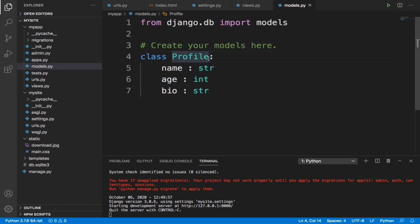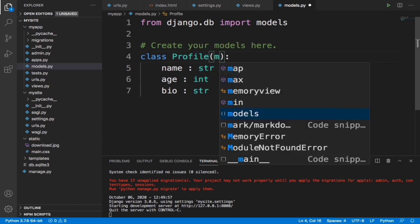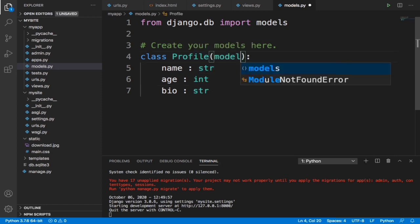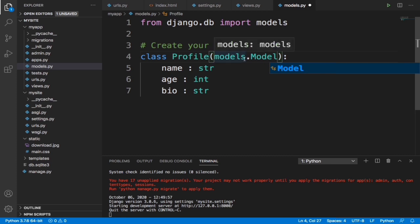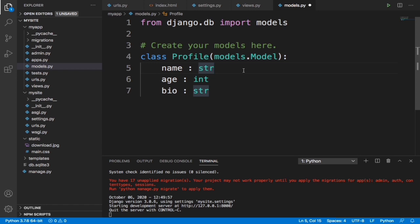We need to open a bracket here and type models.model like this. This is how we need to type it. And then in each object, or let me say in each table, we are going to make a few changes.